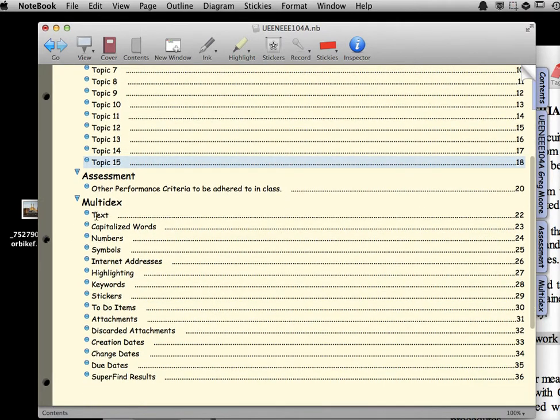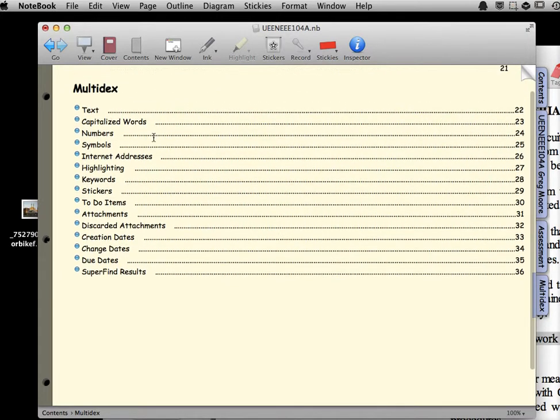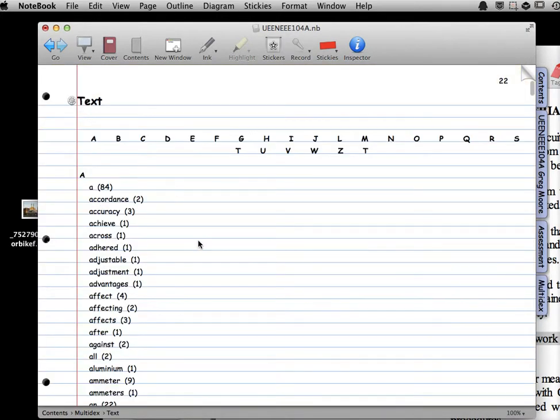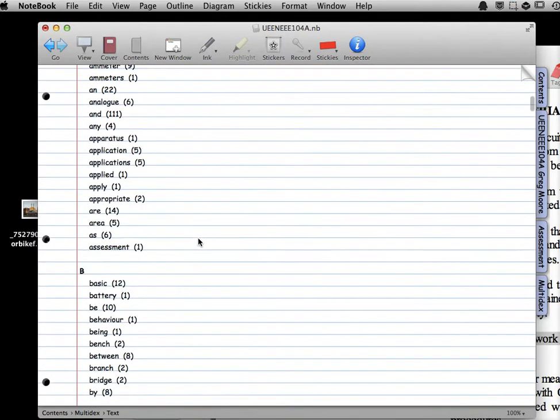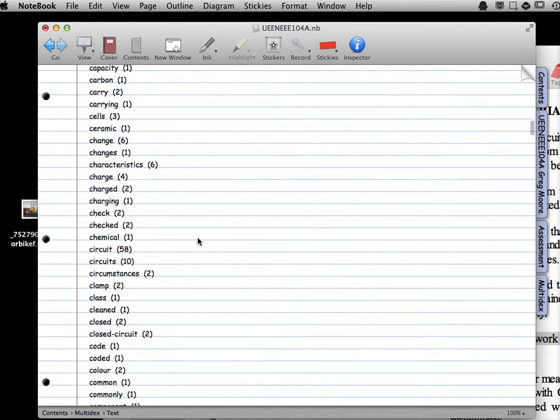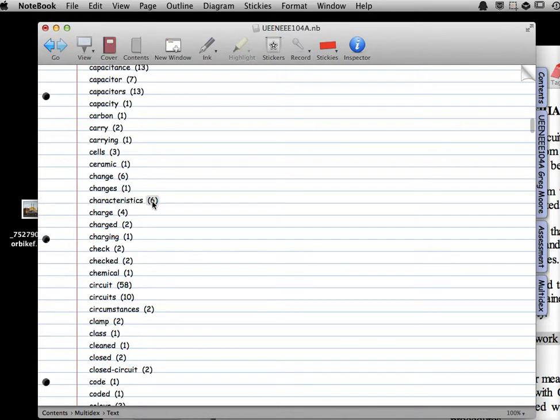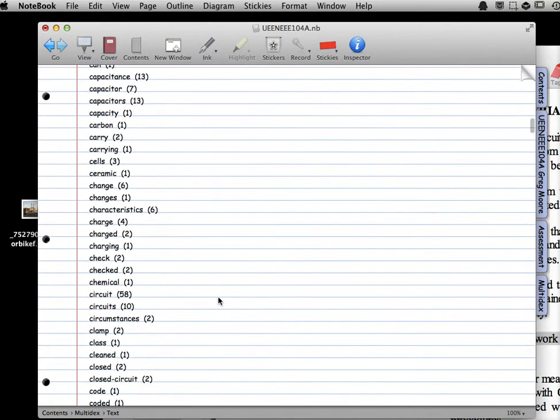Check out the Multidex. This is so cool, the Multidex at the end, this tab here. Come in, if we want to look at text, all of the words that are in all of my work here, and look at this, the word Characteristics appears six times. The word Charge appears four times.